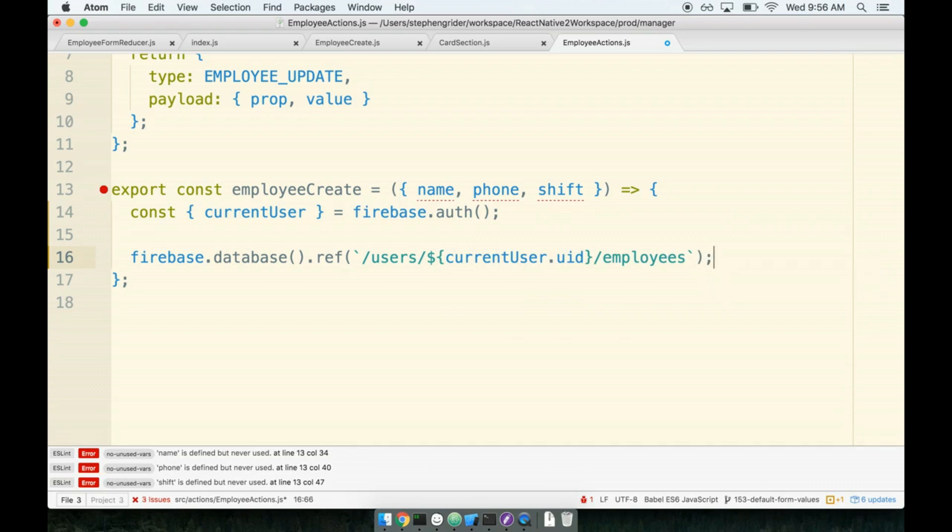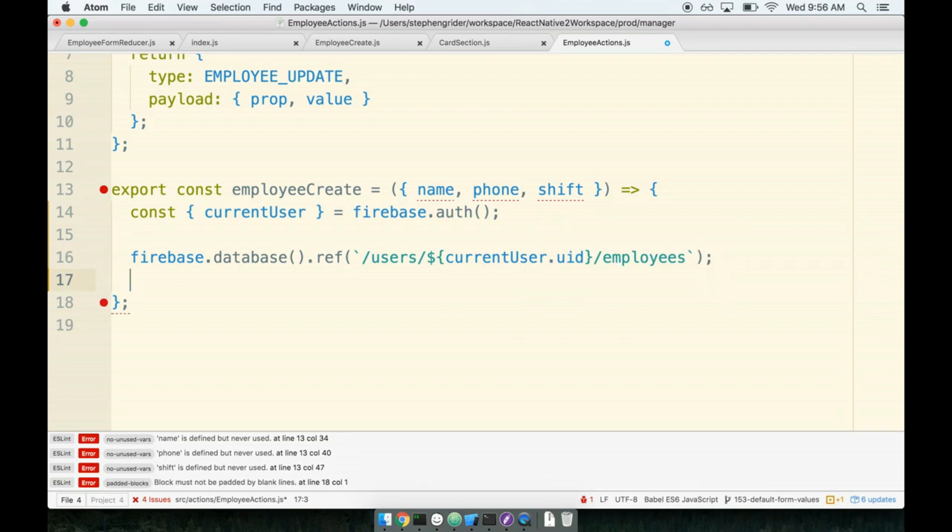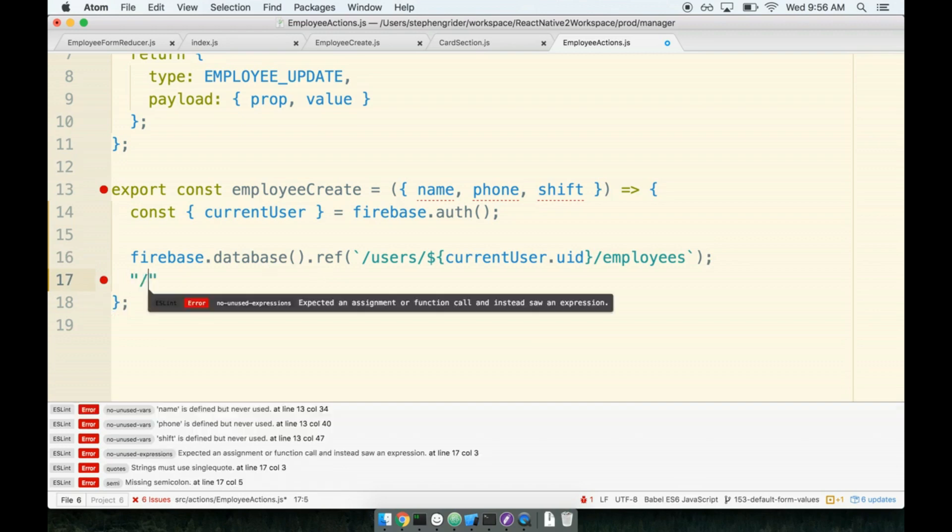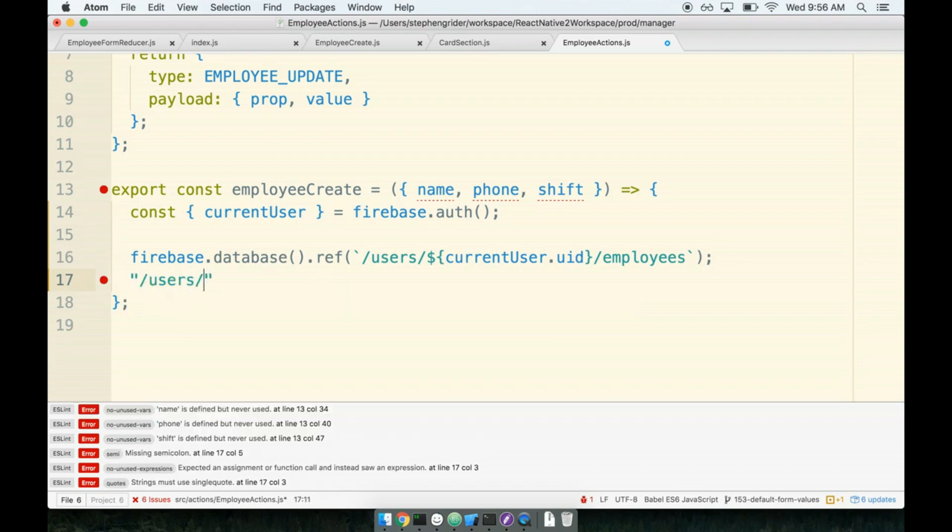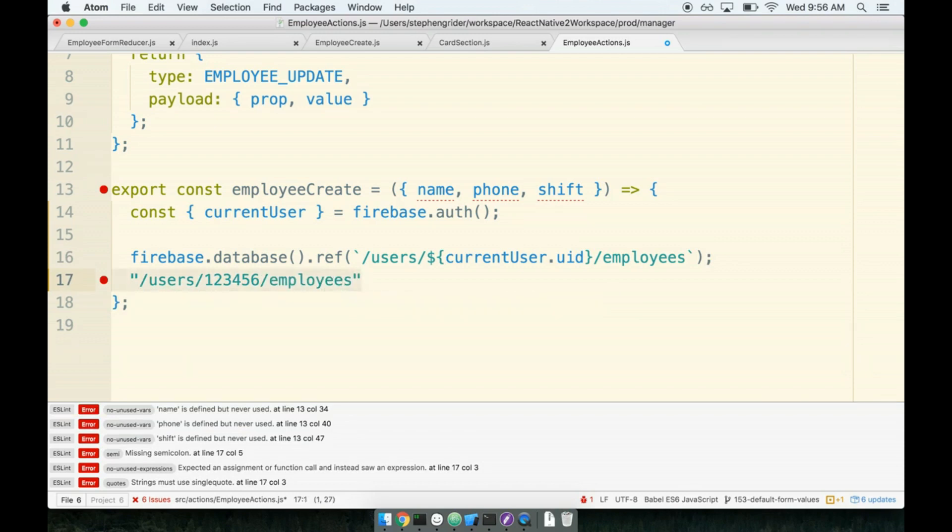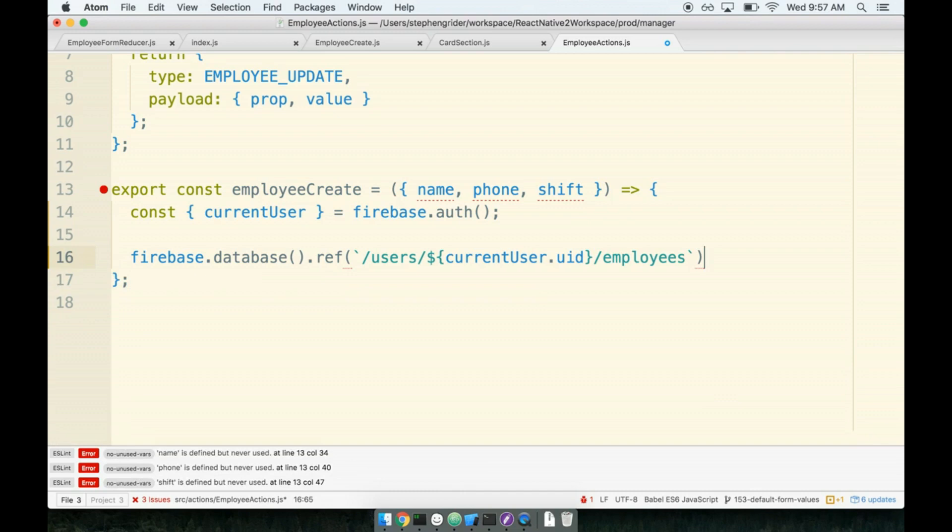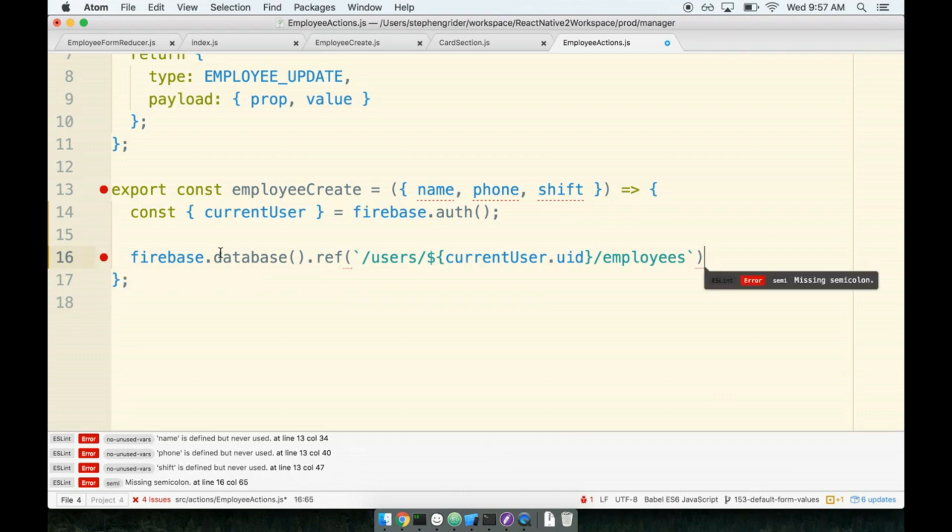So just to be really clear, the final product of that string right there would end up being something that looks like users123456 slash employees. That is the final result of that string. After we get a reference to this path right here on Firebase, this is just like a reference to a very specific location in our datastore, we want to actually take some operation on that reference. We want to actually do something at this point in time.